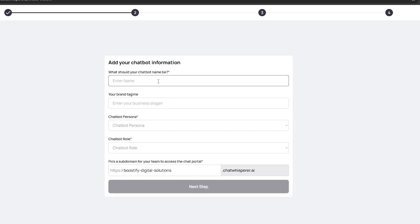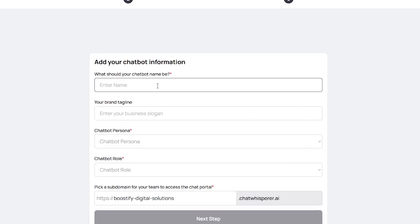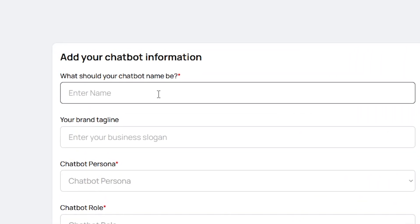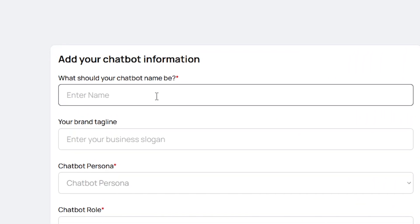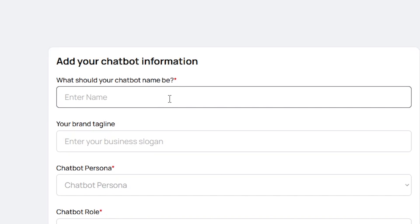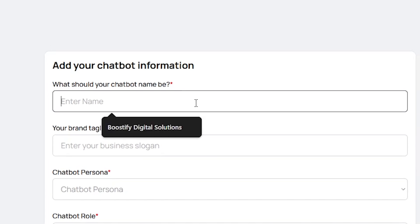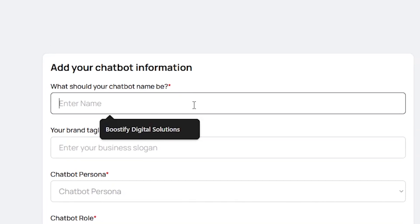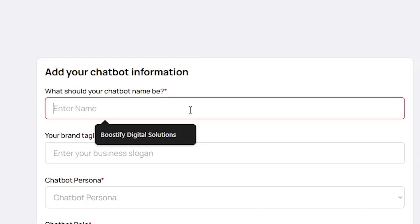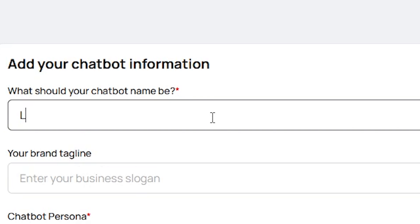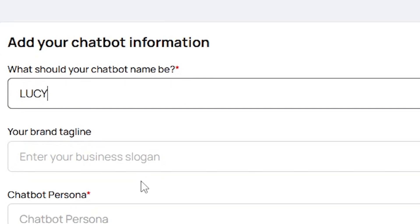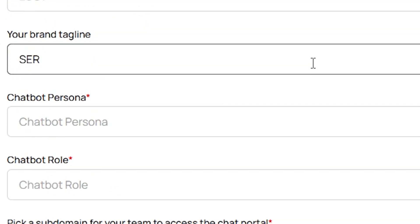On the following page, you will need to add your chatbot information. This means you will need to properly set up the chatbot you are going to use for your website. First, give your chatbot a name, then enter your brand's tagline.